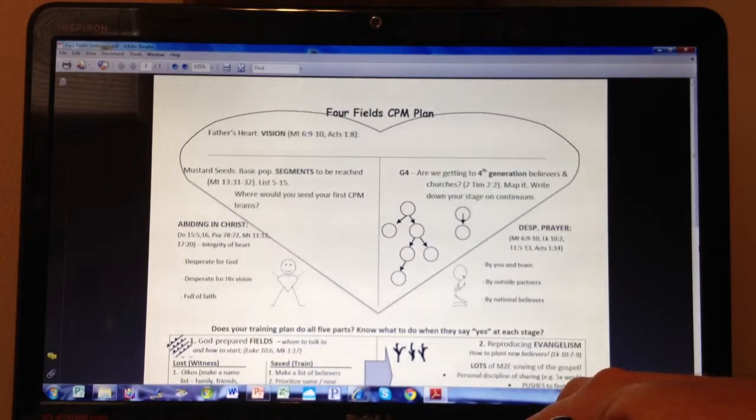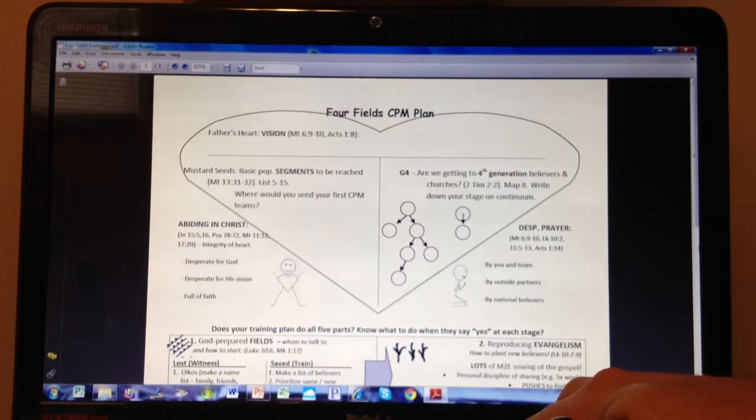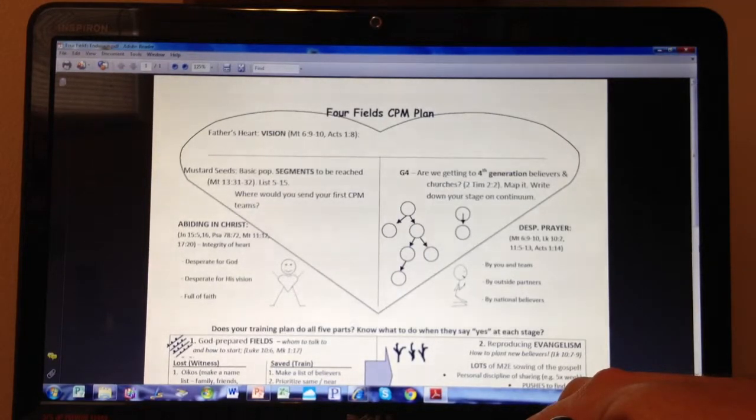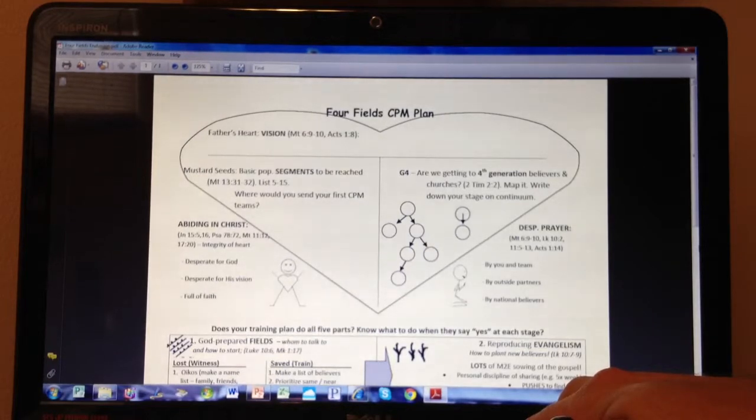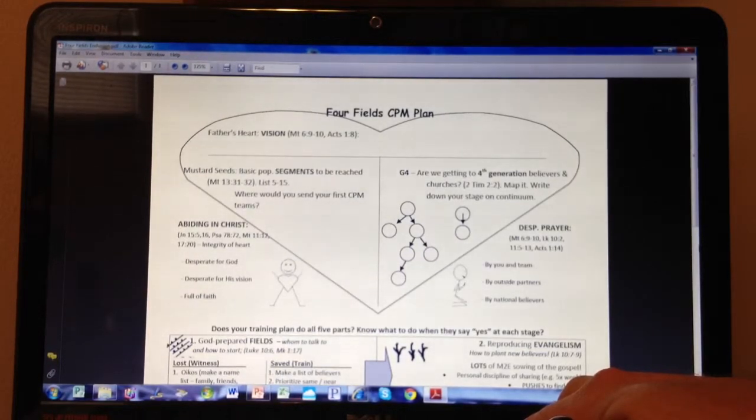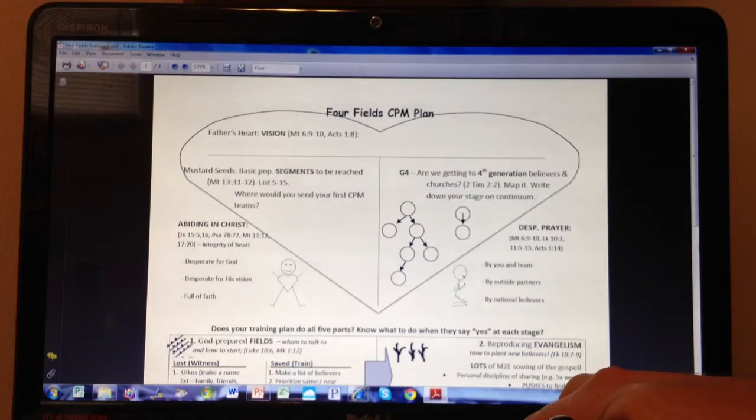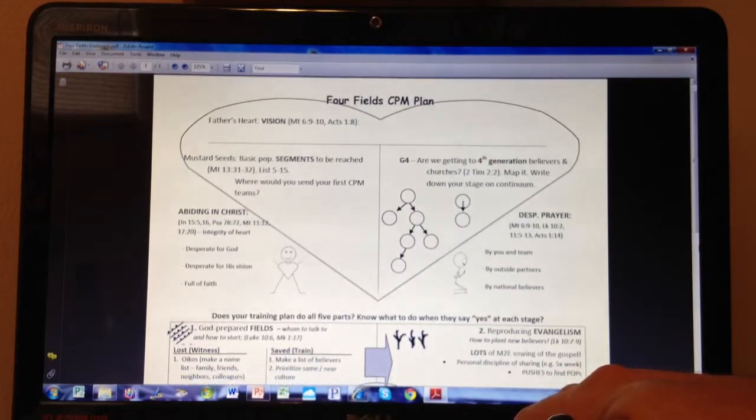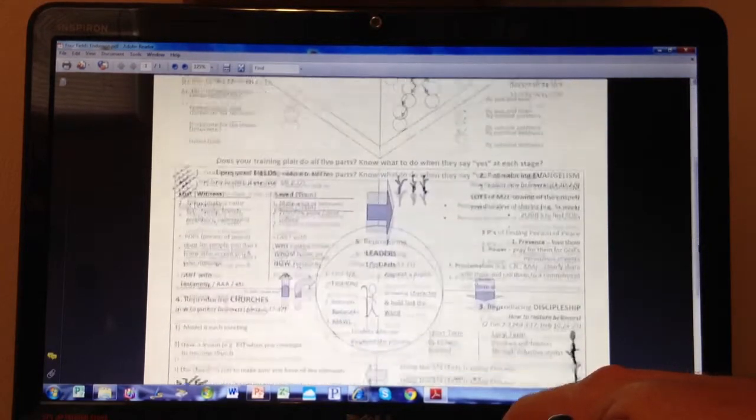And we do this by desperate prayer - ongoing, abundant, repetitive, faithful prayer by us, by our team members, for one another, by outside partners who commit to pray for us. And as we reach the persons of peace, training them from day one how to be interceders for their own people groups.